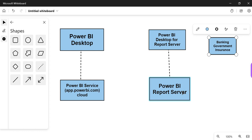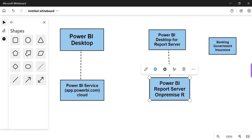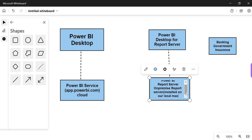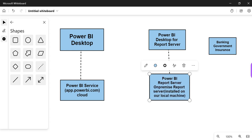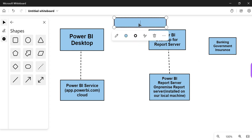The idea of on-premise reports — on-premise means on a local machine. Report Server means it is installed on our local machine. They don't trust the cloud, so on-premise local server is the way to go.